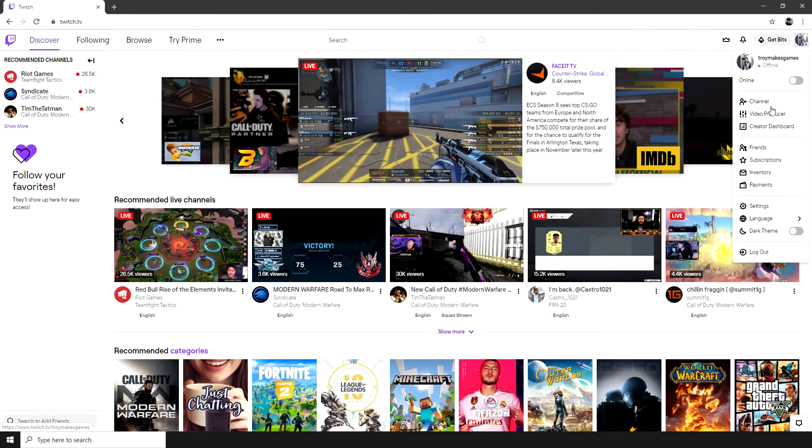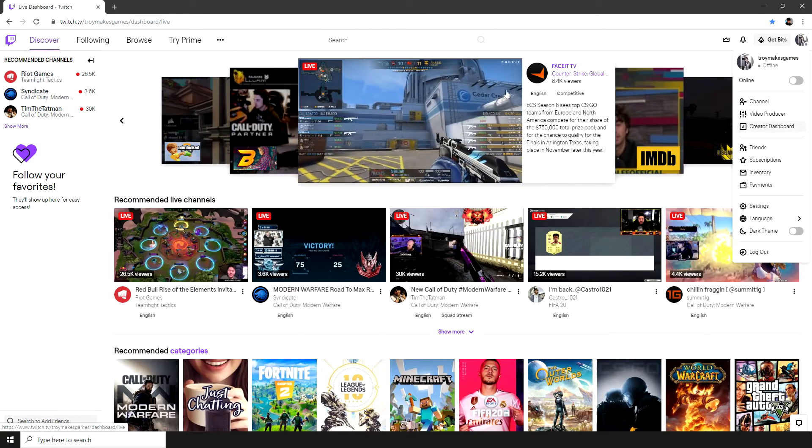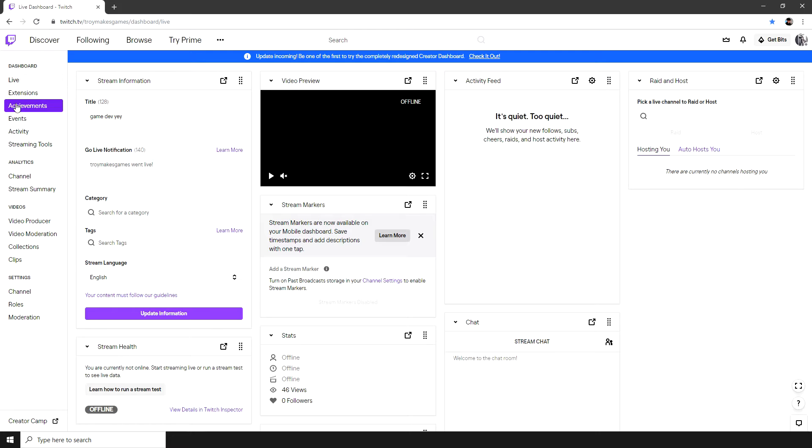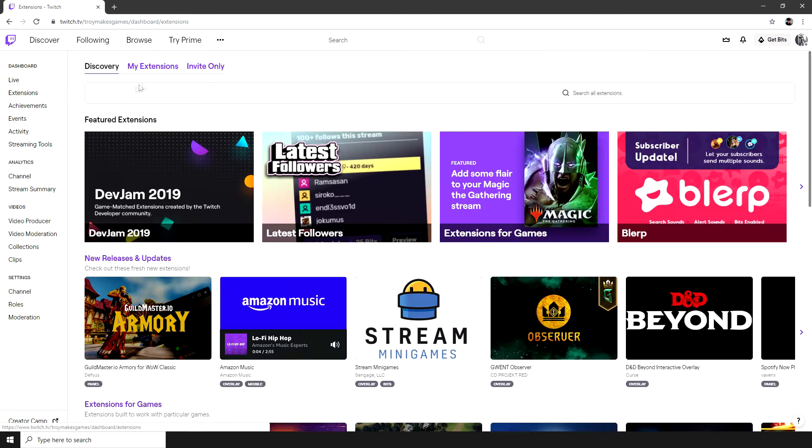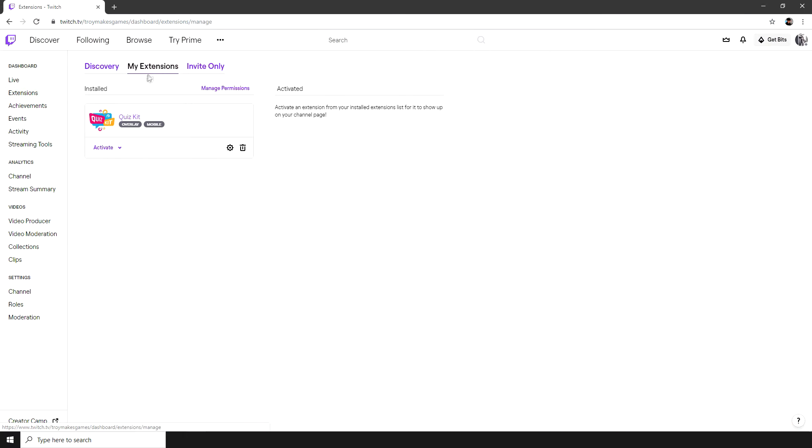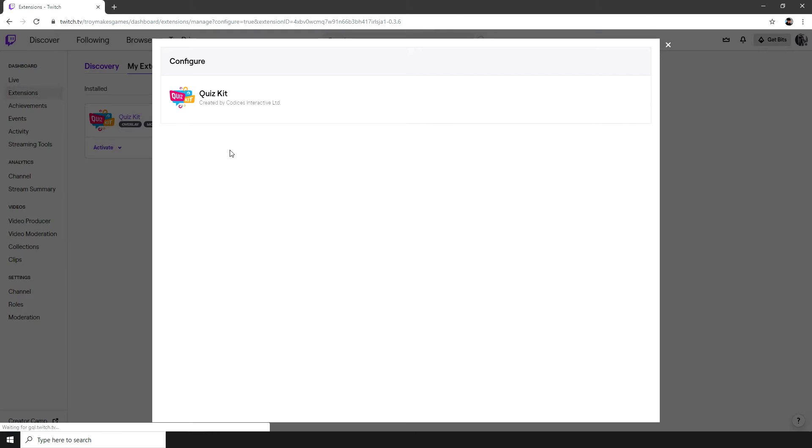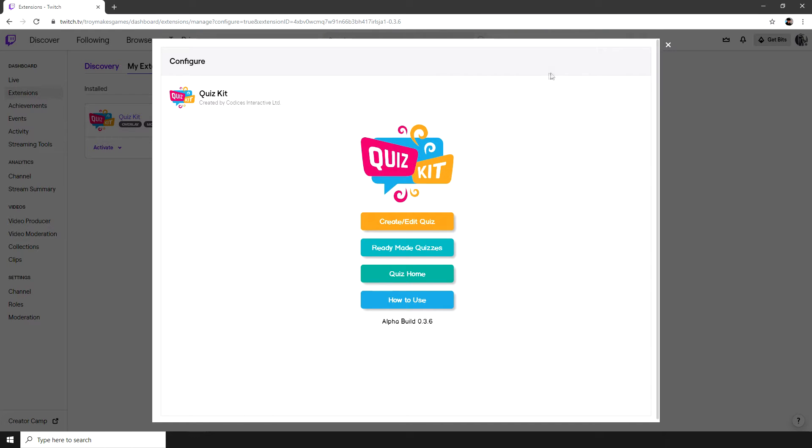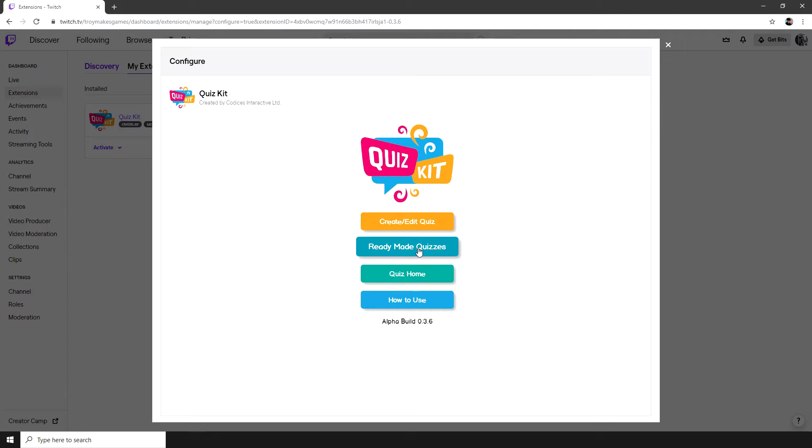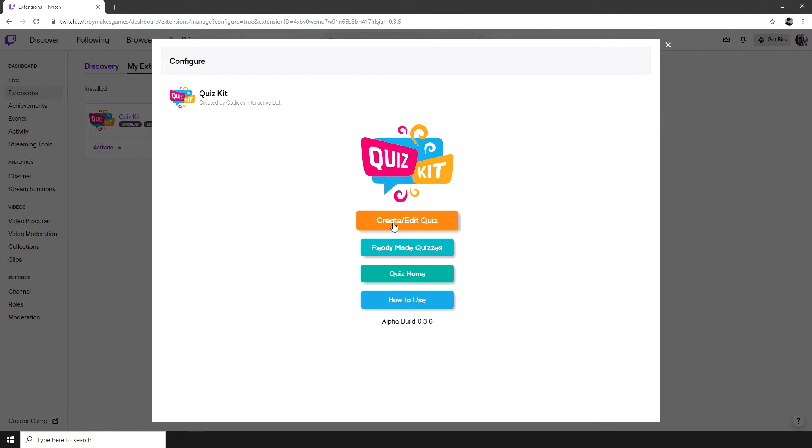Let's go over to the configuration panel first by going to our Creator Dashboard, hitting extensions, my extensions and then clicking this little cog in the bottom right hand corner of the QuizKit window. This brings up your configuration window and allows you to create quizzes and have a look at the pre-made ones. Let's start by making a quiz.